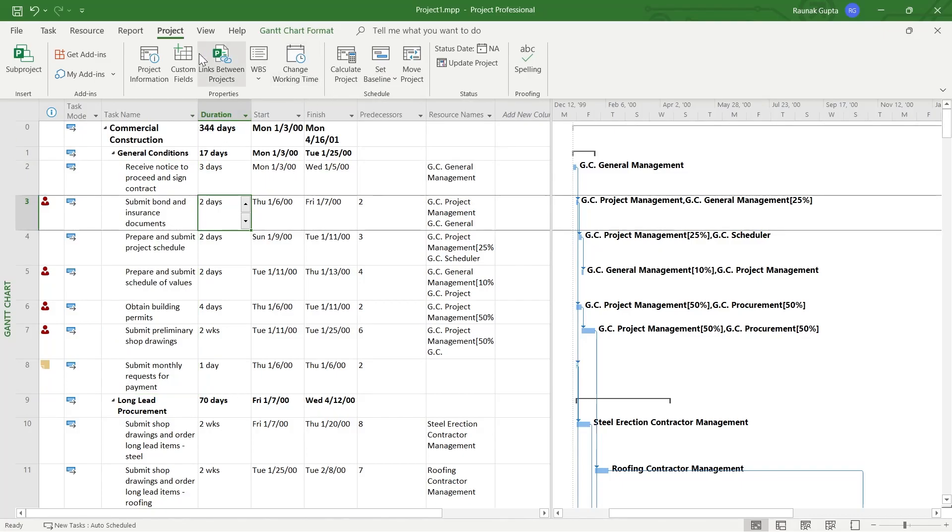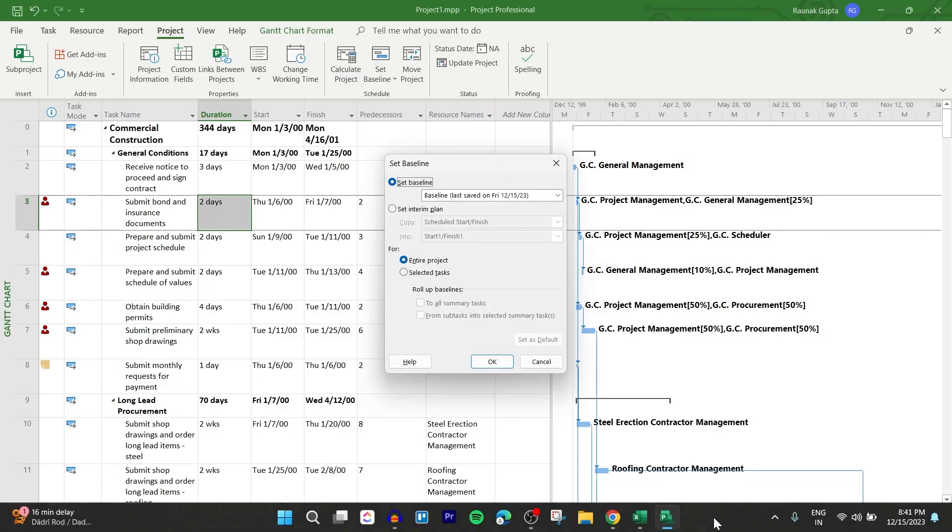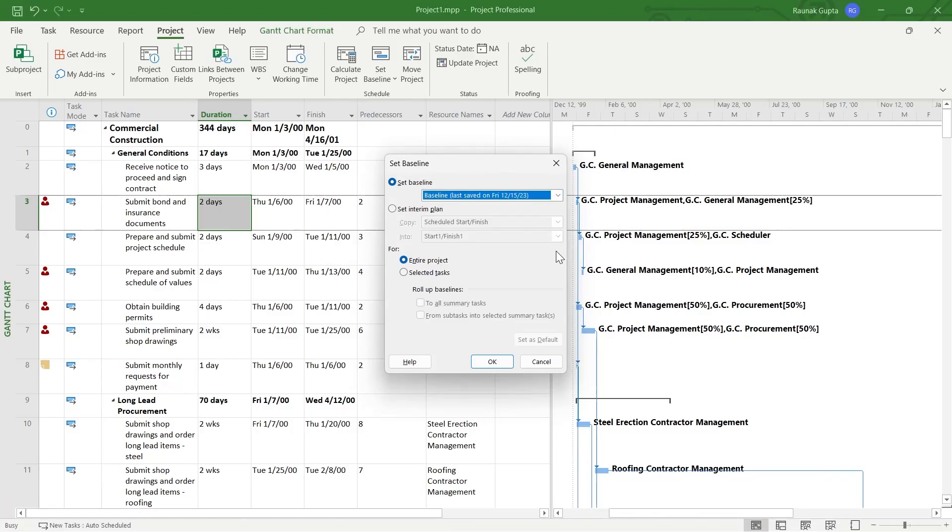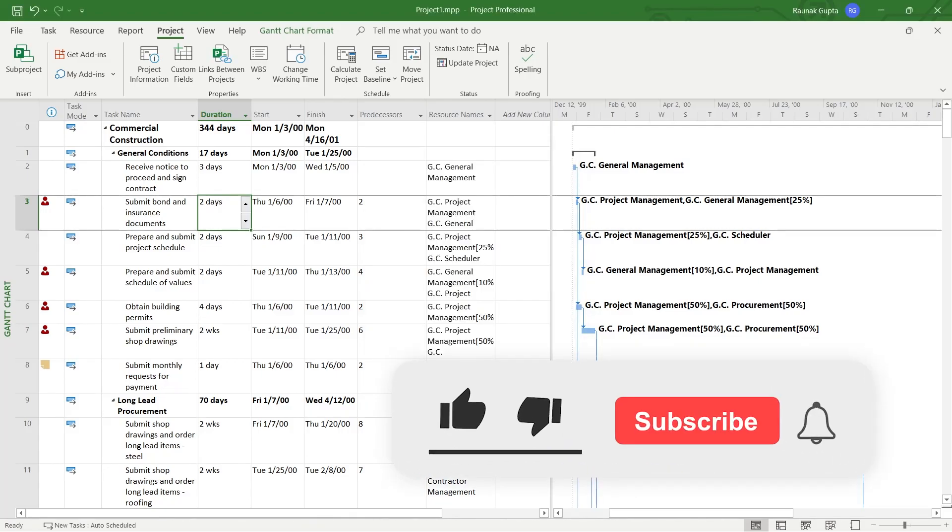So you can see right here, if we go again to project and click on set baseline, you will see the baseline last saved on Friday 12, 1523. So this is today's date. So you can see I have just selected a baseline and it has been saved into my file directory. So that's the way through which you can set baselines into MS Project.